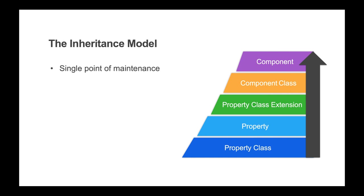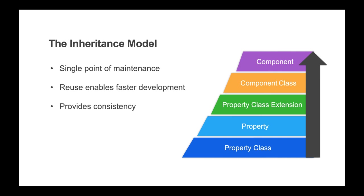This allows for a single point of maintenance throughout your application. The ability to reuse these classes speeds up development time and provides consistency in your data and user interface attributes.